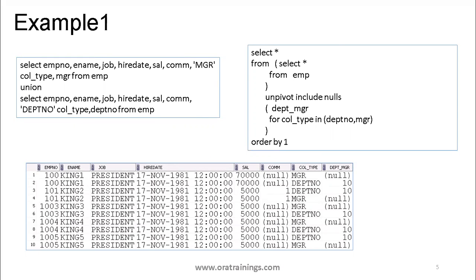Looking at the output screenshot, I represented only 10 records in the column type. For employee 100, for column type MGR I have the manager value, and for column type department number I have 10. When using UNION, by default the data gets sorted on the first column, so the data is sorted by EMP number. For each particular employee I'll get two records, so in total I'll get 40 records. Let us execute this query and verify.